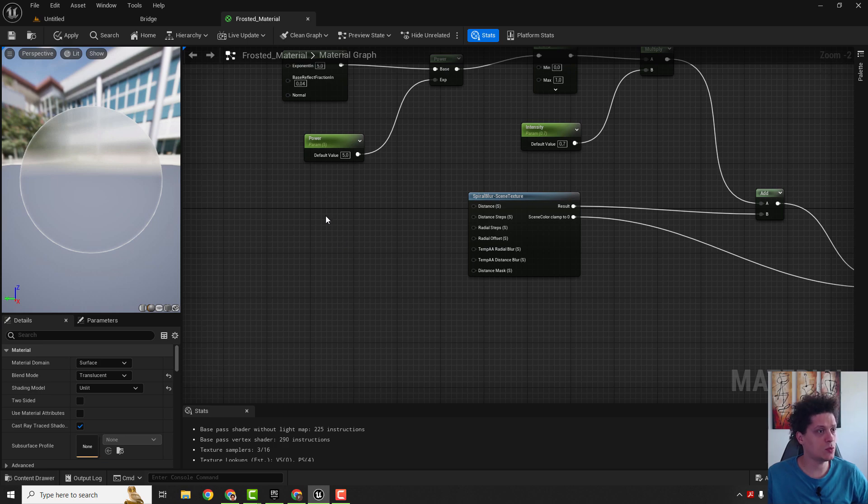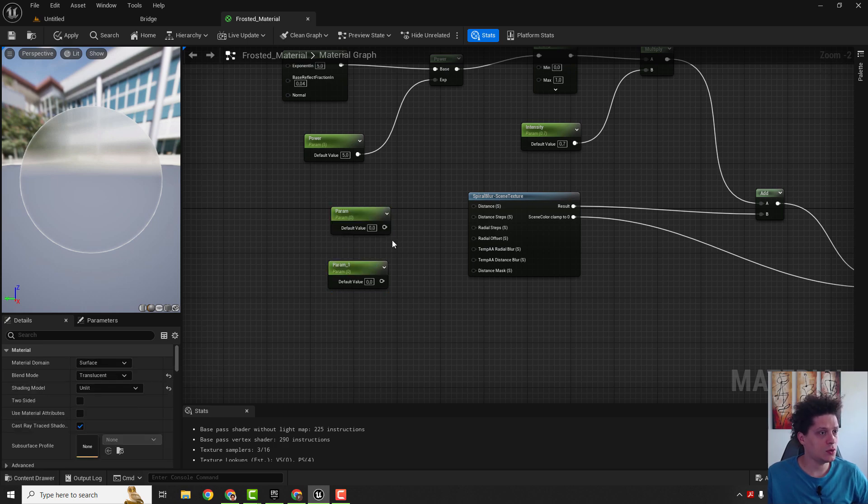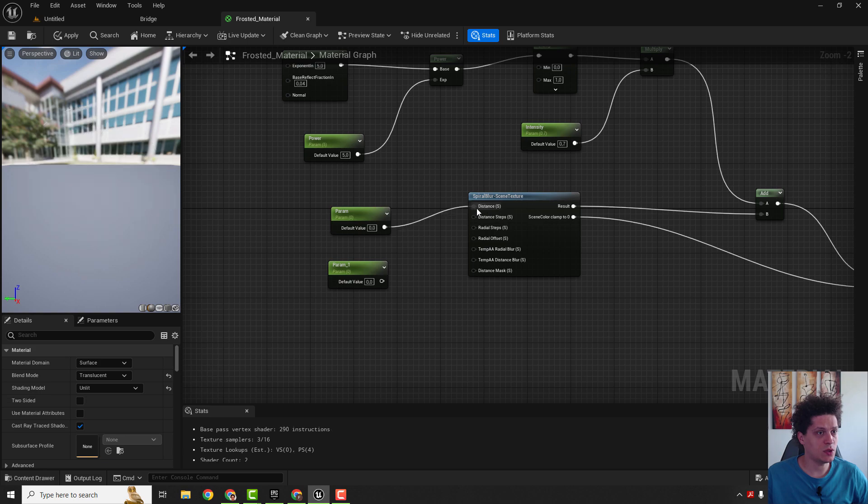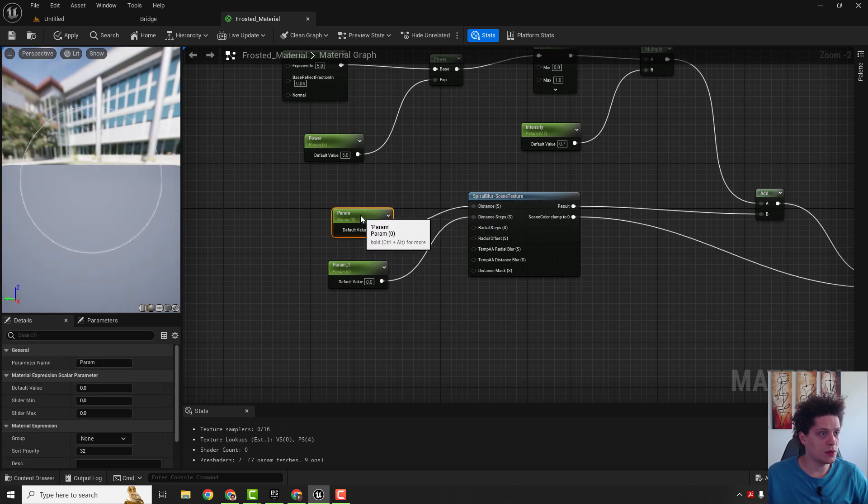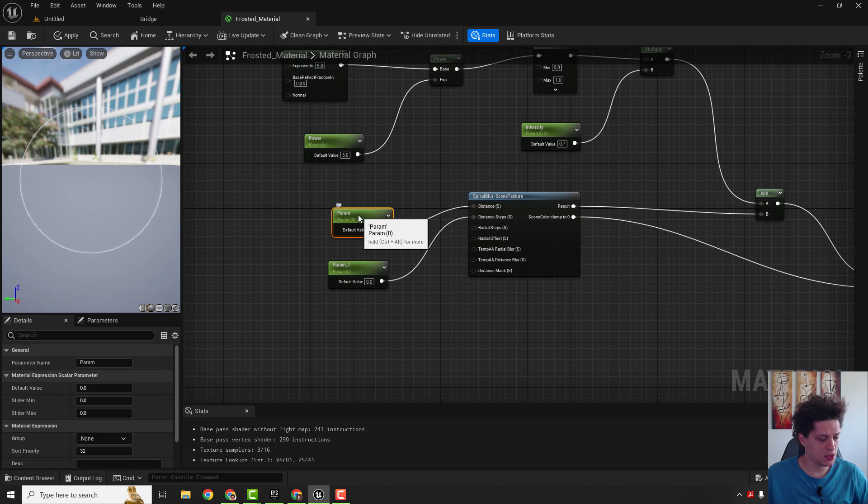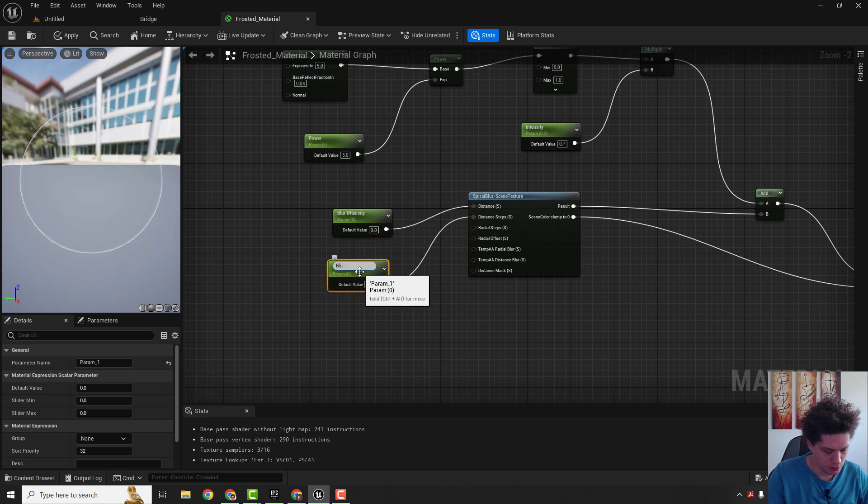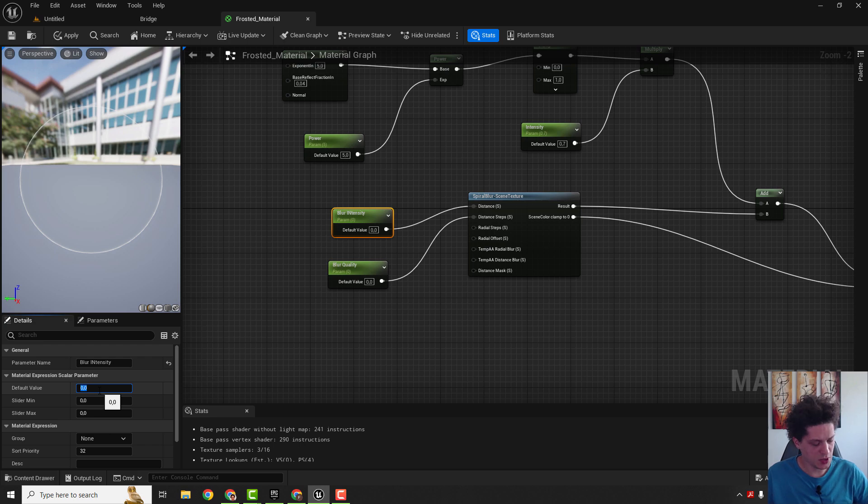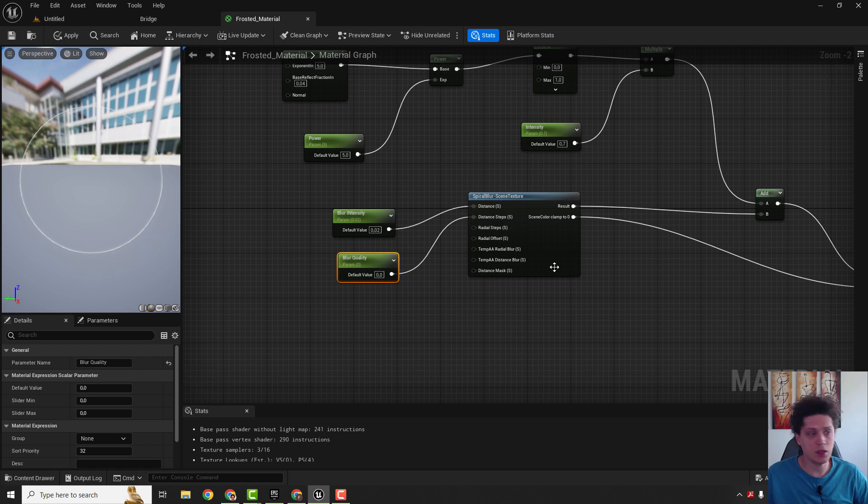Last step is to add some blur control parameter, so S1 parameter and the second one and connect the first one with the distance. And this will be distance steps, one will be blur intensity, and second one will be blur quality. Under the blur intensity type in 0.02 and the blur quality to be 50.